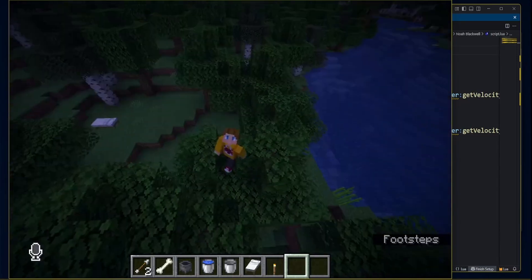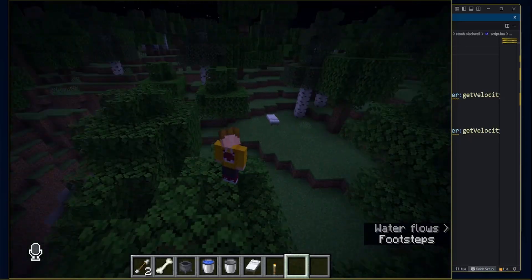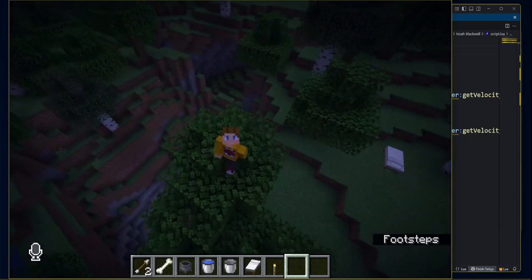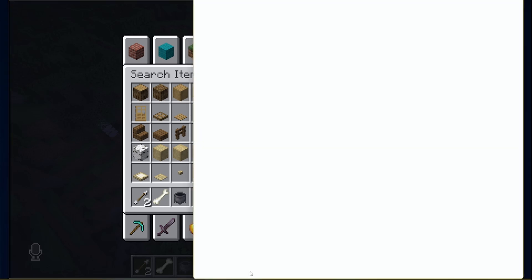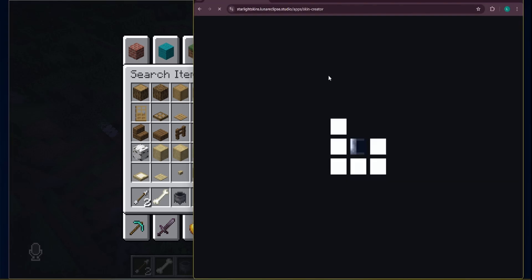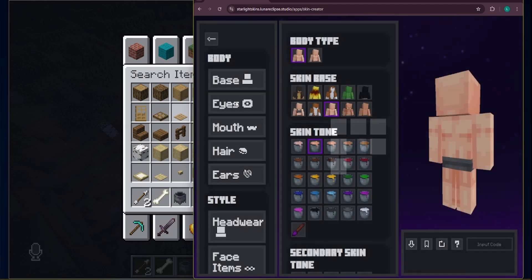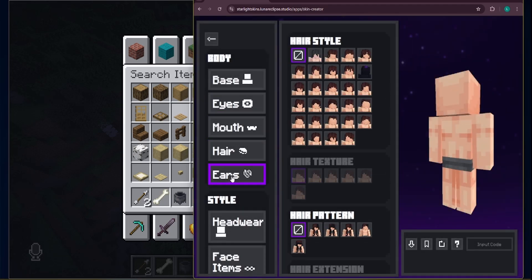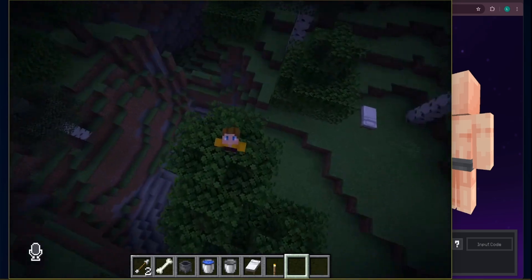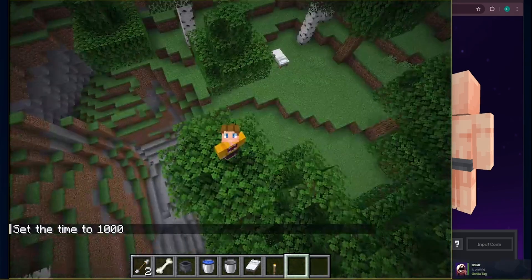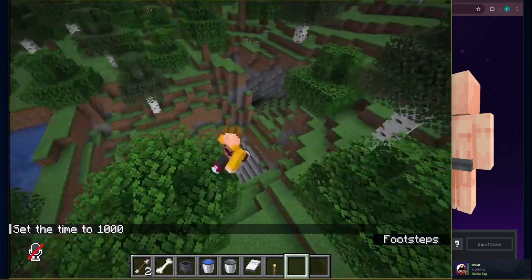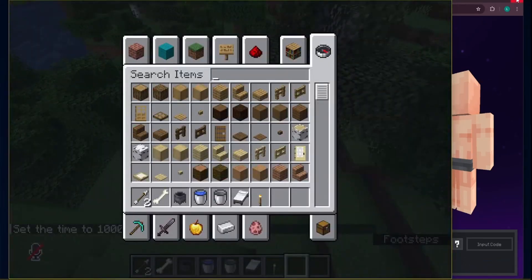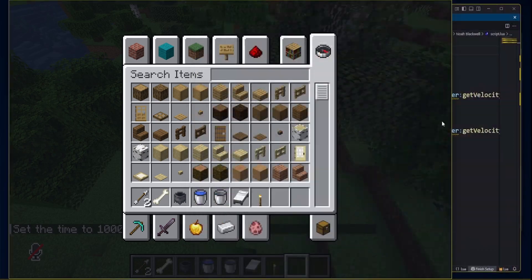Okay, so first on the subject of skin making. I preferably use a program called Lunar Eclipse Skin Creator. It has a bunch of stuff you can use, like eyes, mouth. This thing just lets you make anything you want. So if you want to make a skin, I would suggest them. But that's not what we're here today. Link in the description for this, obviously.